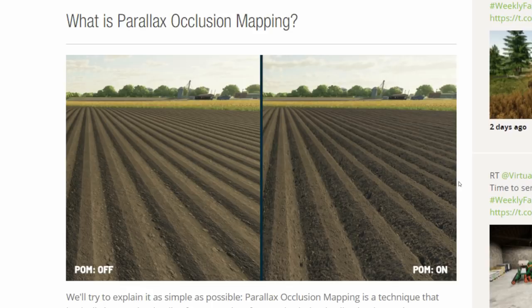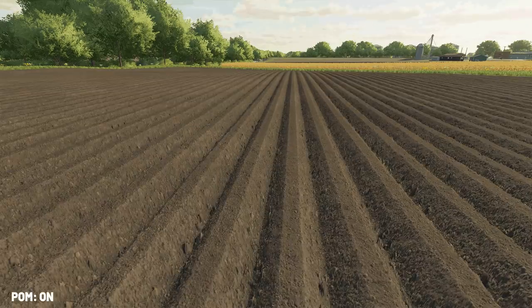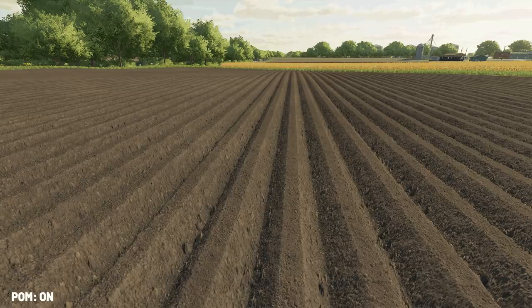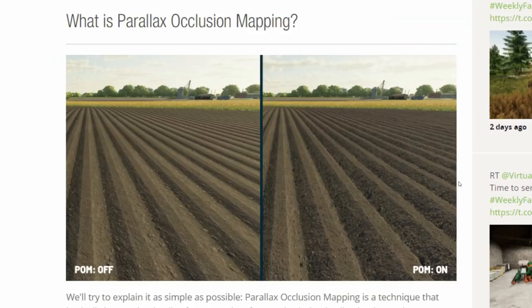So what is parallax occlusion mapping? Let me show you this. Giants have created this fantastic animated GIF which shows you the difference between essentially FS19 textures and FS22 textures, or if you just had the option on or off. It really does look flat when it's switched off — it's just flat, there's no depth to it. You can tell that is not 3D.